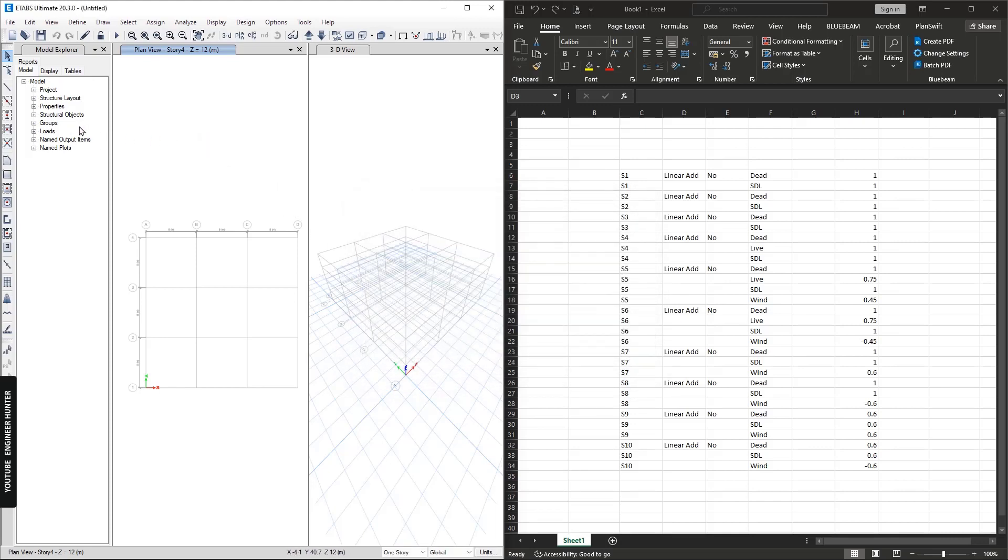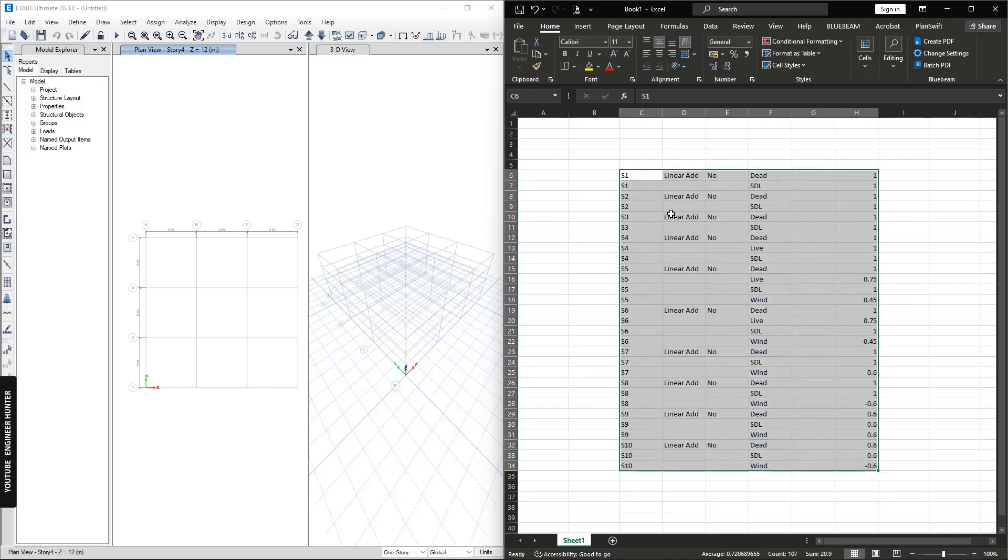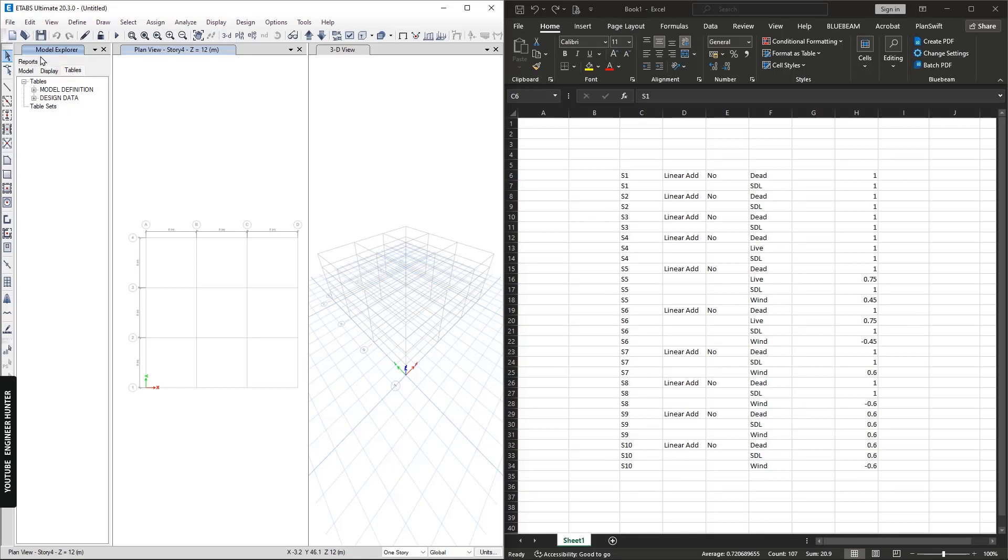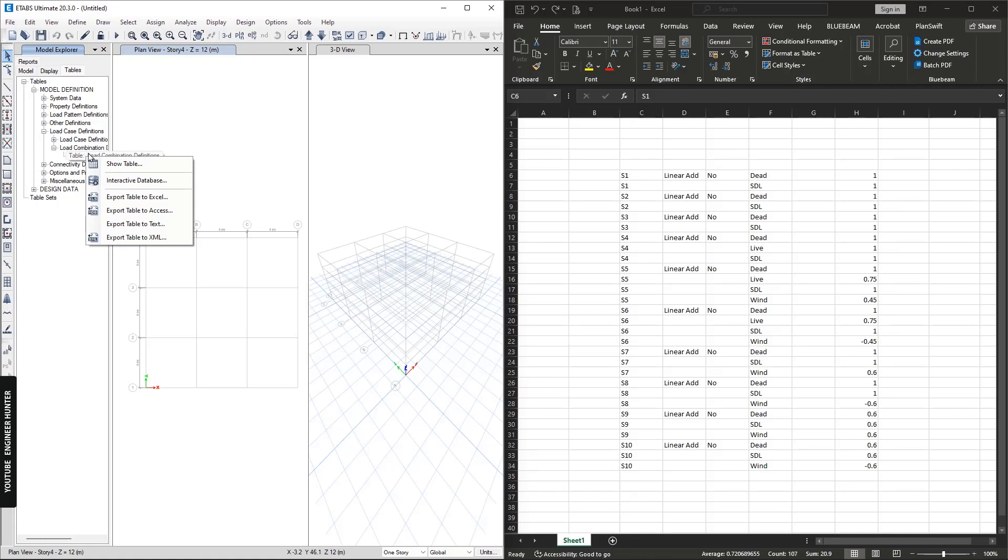In order to add the load combination that you have stored in Excel, you can go to Tables and Model Definition and Load Case Definition, Load Combination Definition. You can right click on this table and show table.